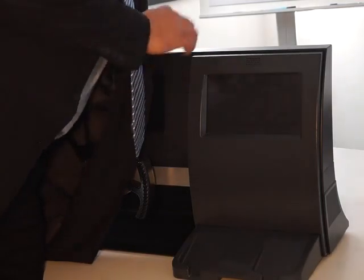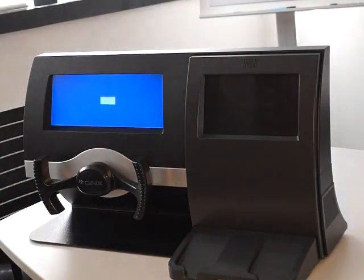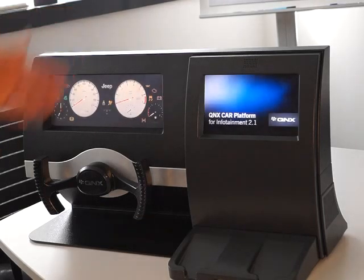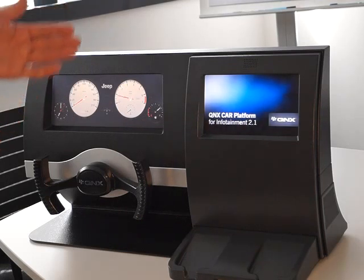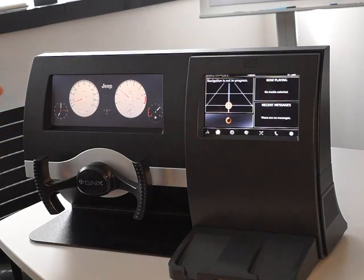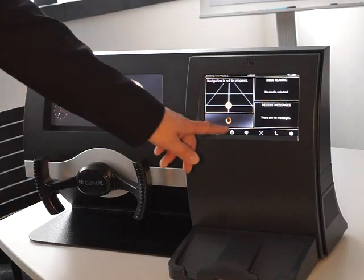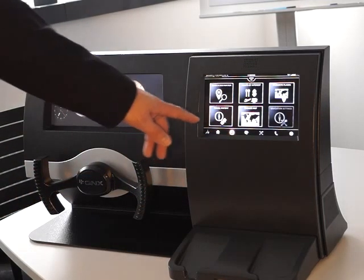Now I power it on. You can also see the fast boot on the system, so the instrument cluster is coming up in a second and the infotainment system is starting now. Usually it takes a couple of seconds, but the OEM can display the rearview camera or whatever they want to show. Now you see the first screen is there — it's already active.